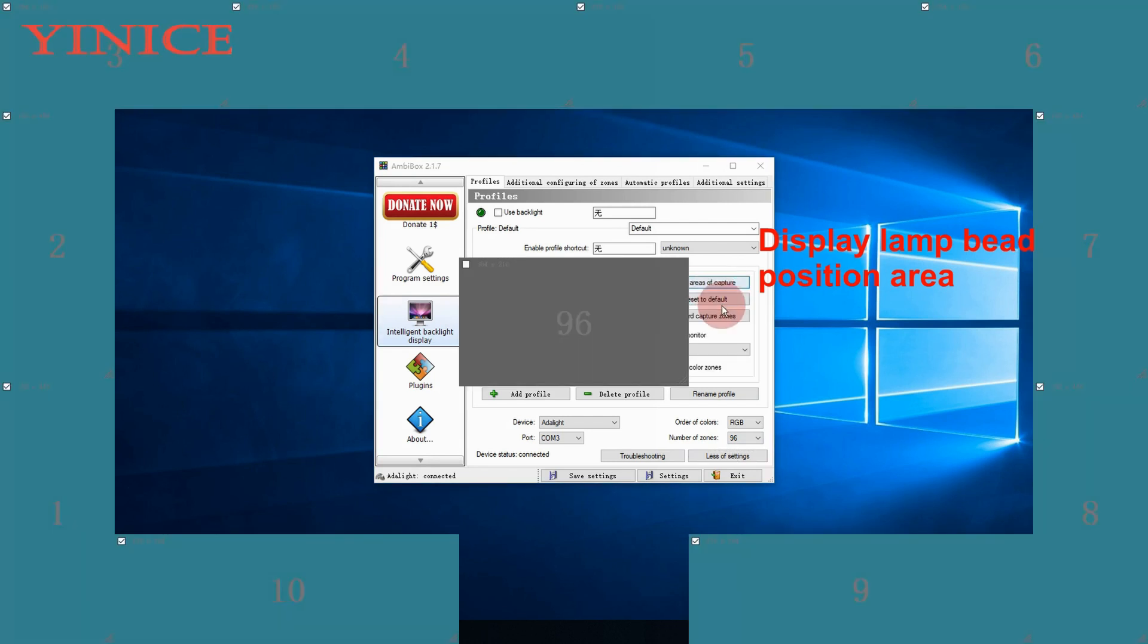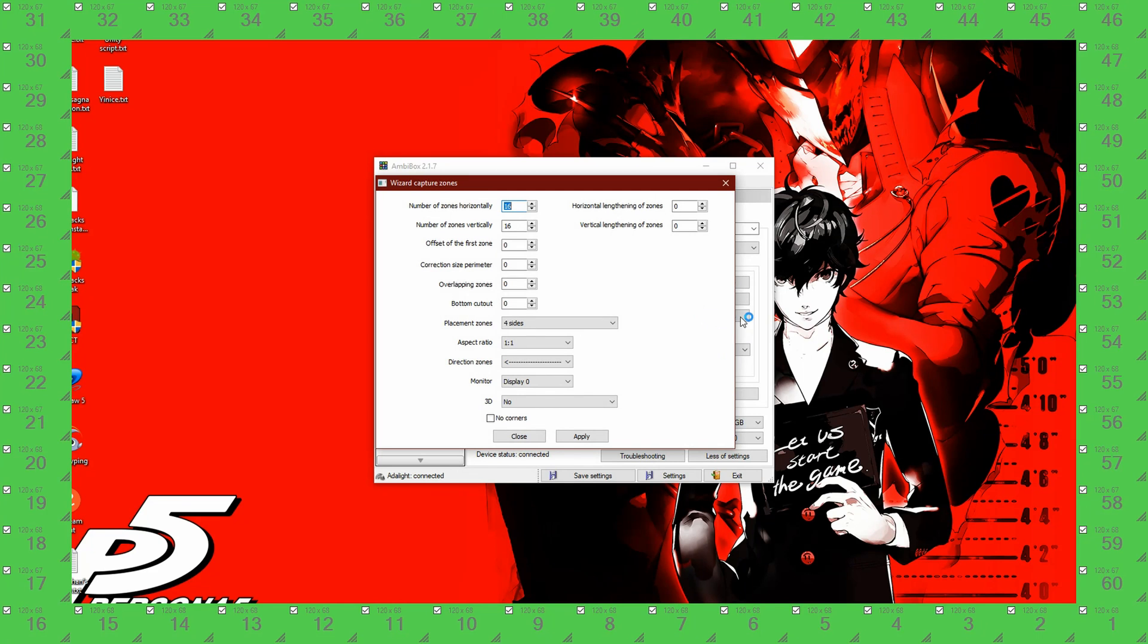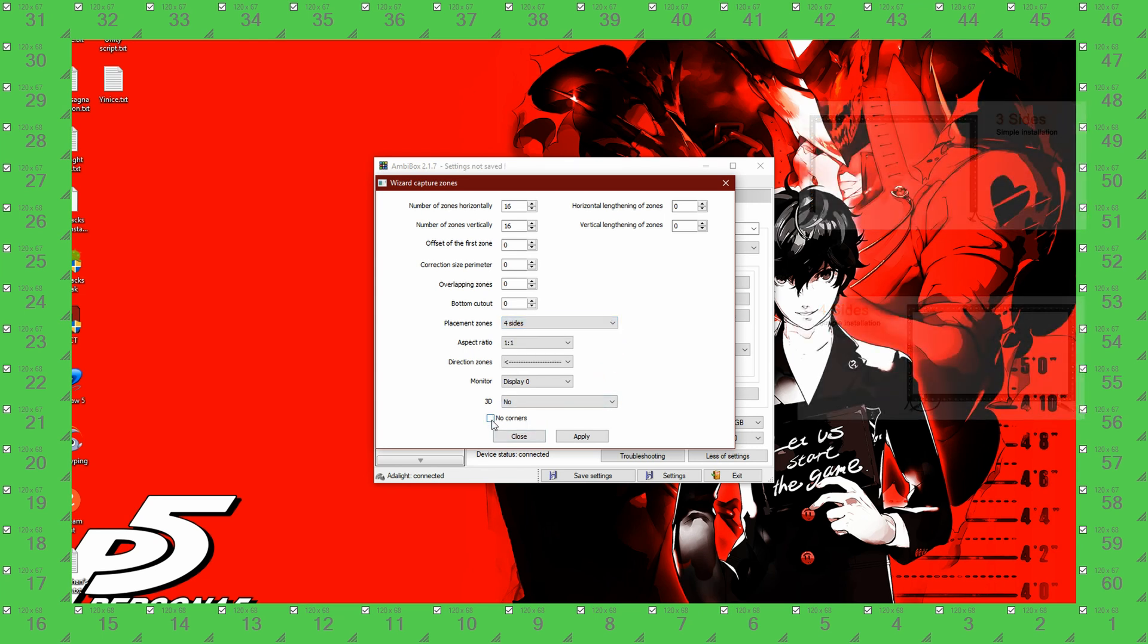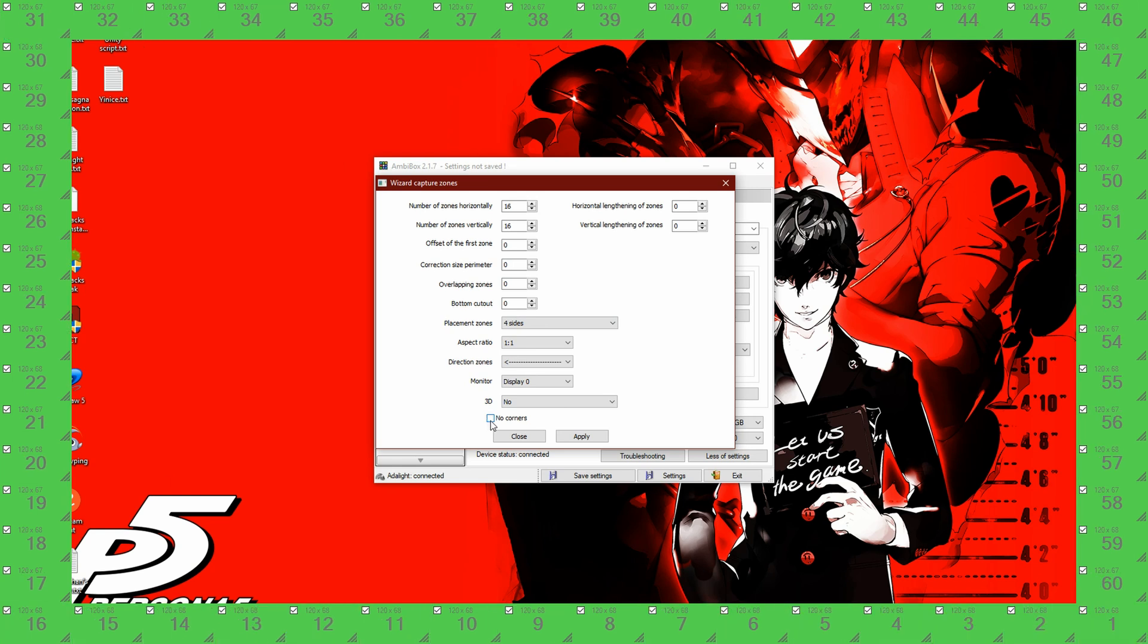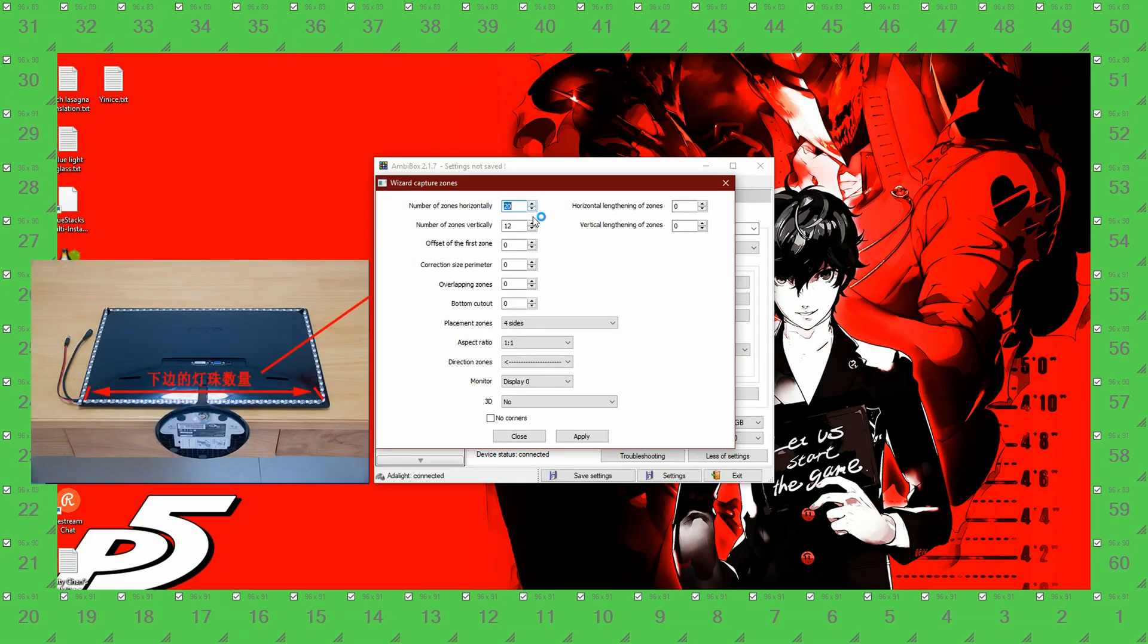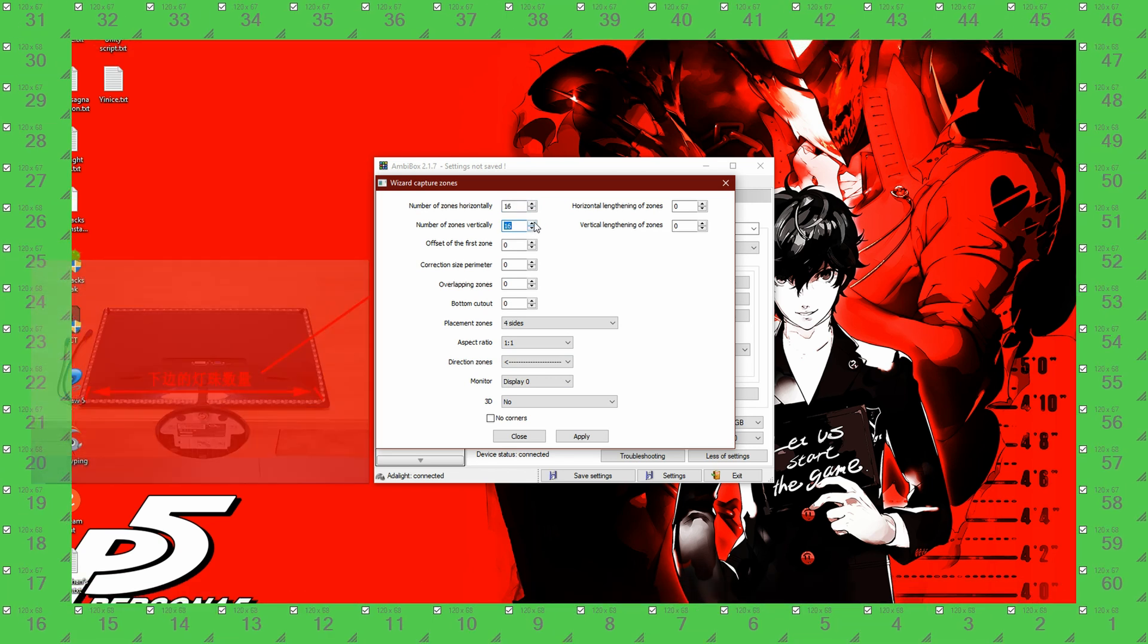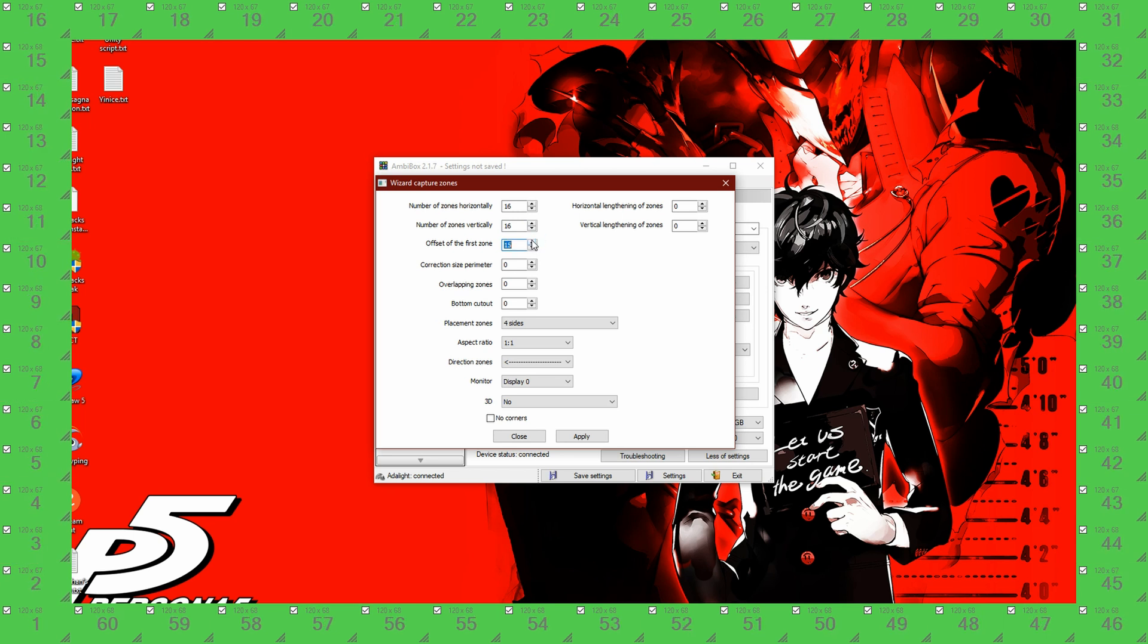Then wizard capture zones. You will see a bunch of numbers, those represent your LEDs on the back. Now before doing anything, choose your placement zones between 4 sides or 3 sides and click no corner if you had used the corner connector. Now at this point if you had placed the LEDs evenly you can input the number of LEDs either horizontal or vertical. Choose offset of the first zone so that it starts from the correct position, then choose which way the light flows based on how you applied your light strip.